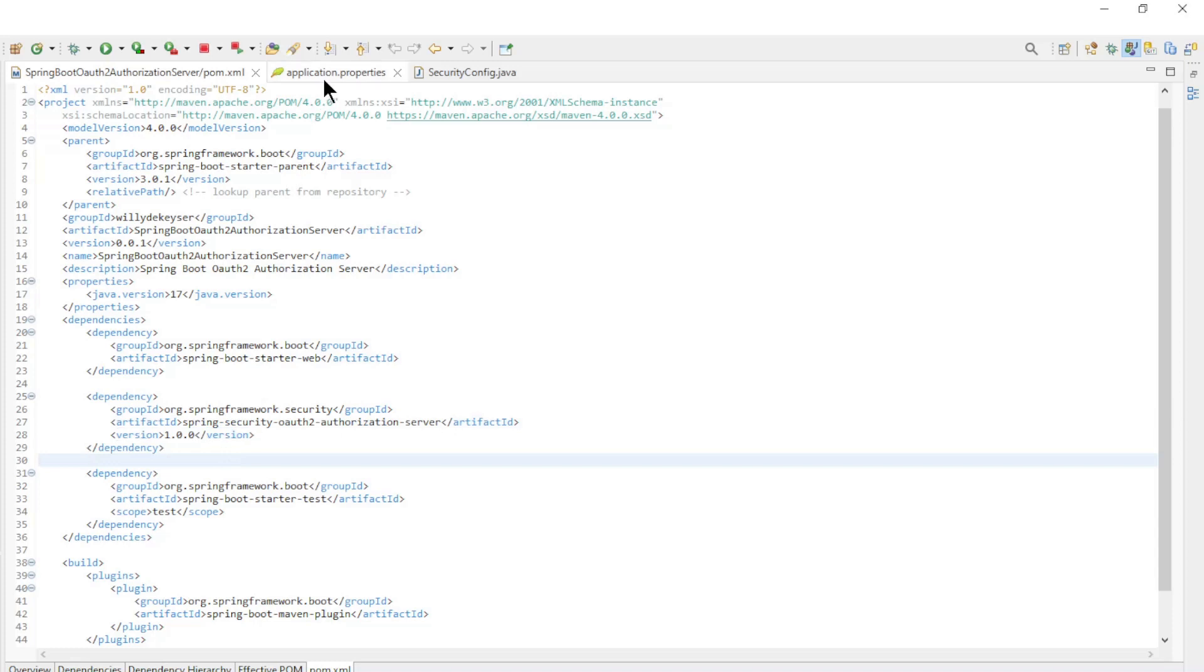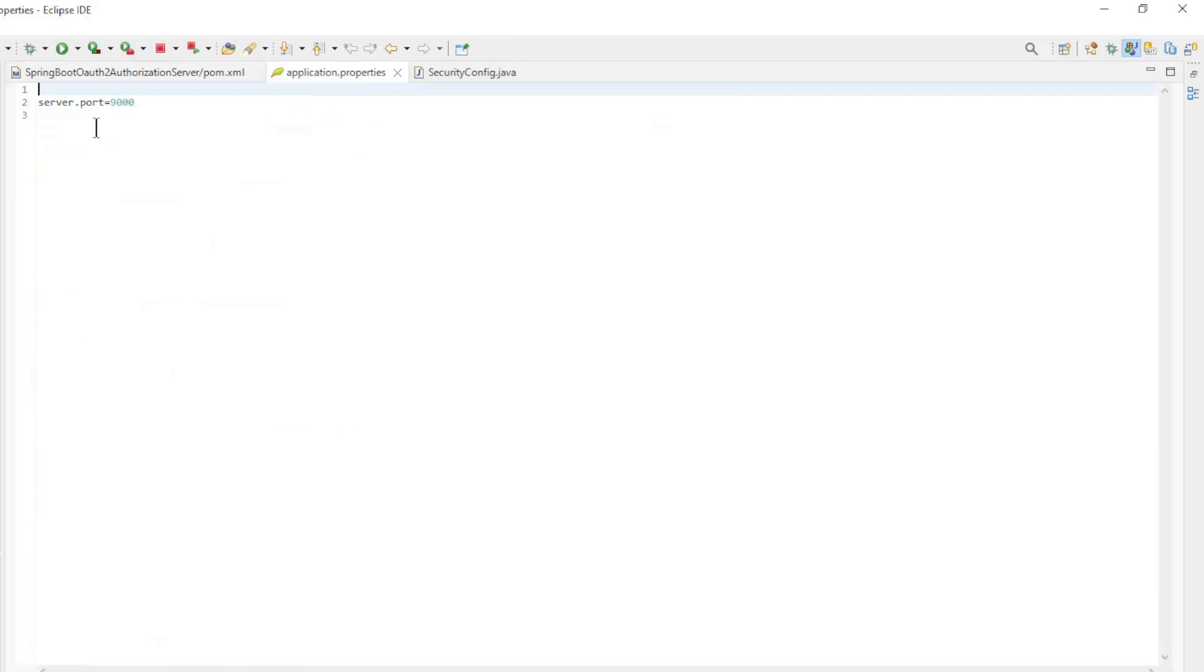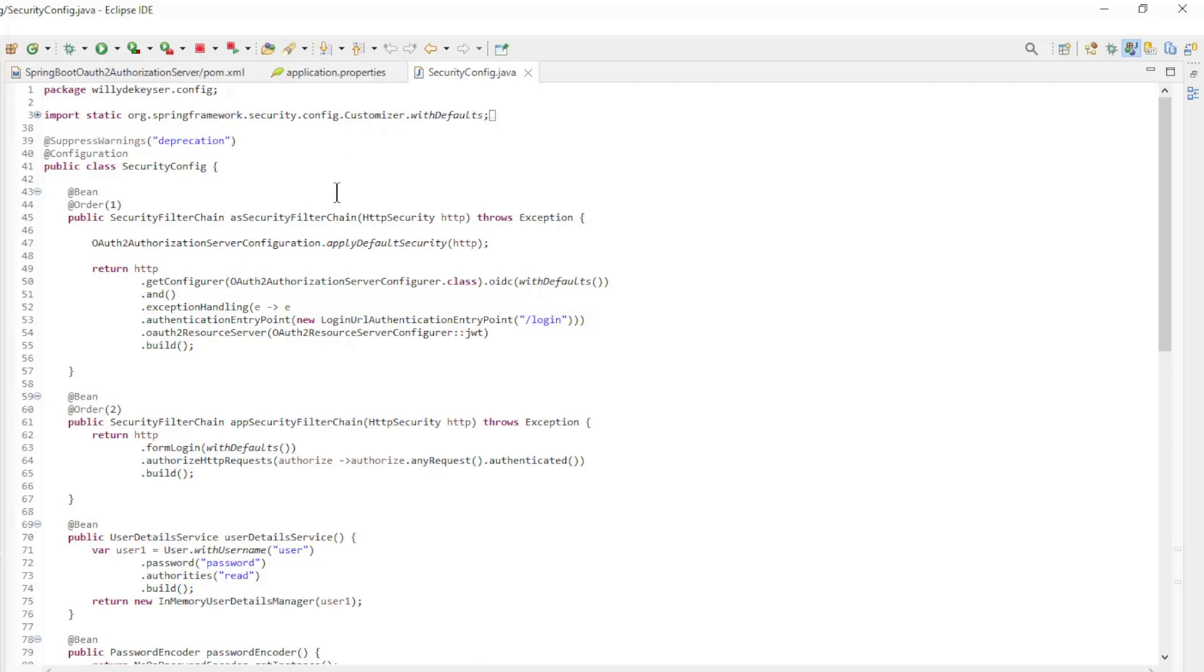In the application properties file, we only have server port 9000. Finally, we have the security config class.